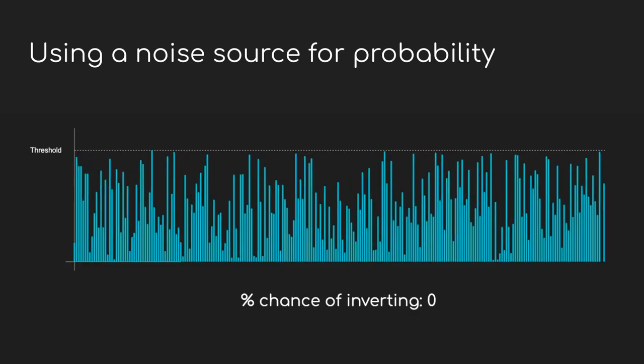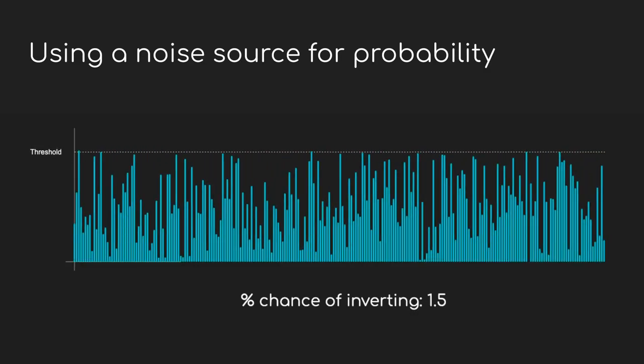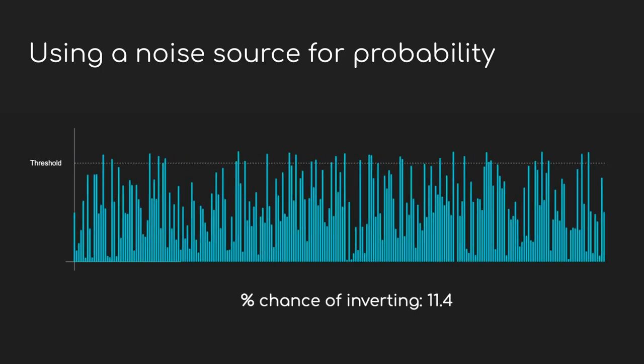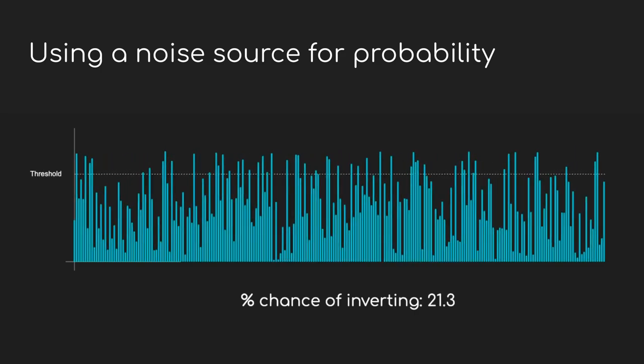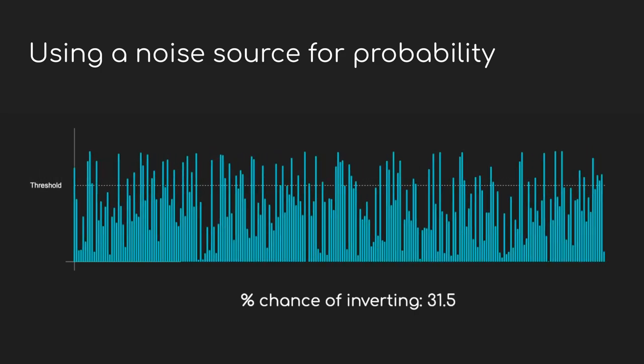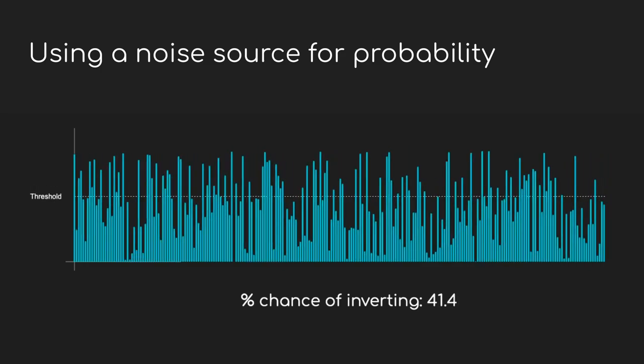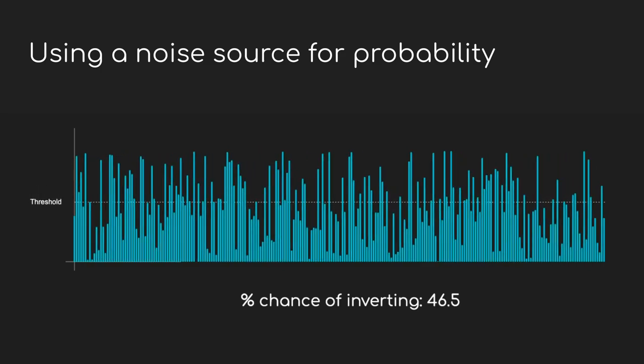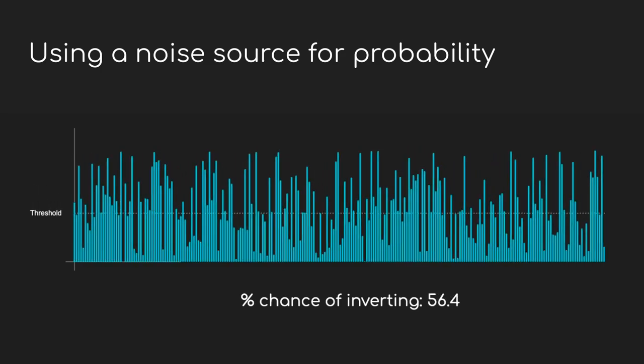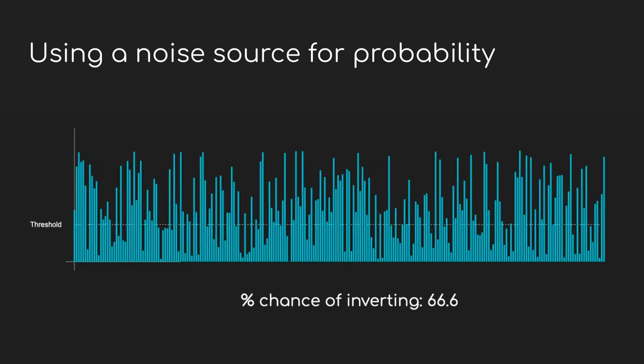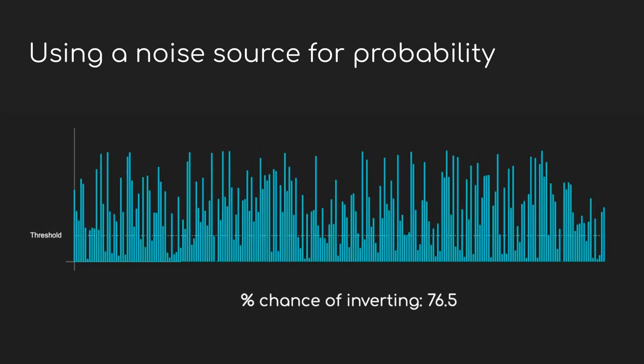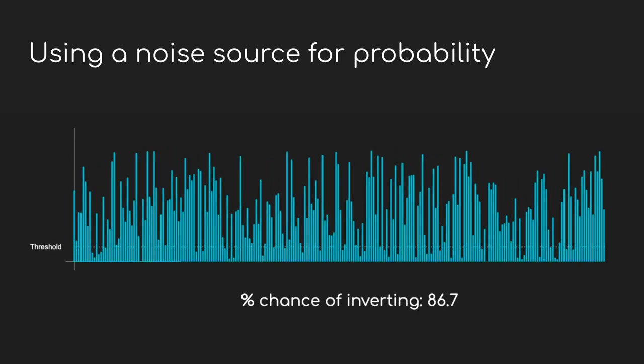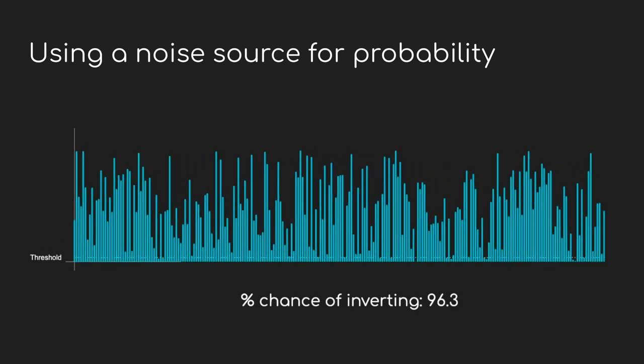Now the way randomness works here is pretty interesting. There's a noise generating circuit inside the Turing machine. And on each clock tick, it samples the noise and compares it with the value that the probability knob is dialed to. Whether or not the noise voltage exceeds the value of the knob decides whether or not it's going to invert the value. And this way we get a noise output on the Turing machine as well. Bonus!